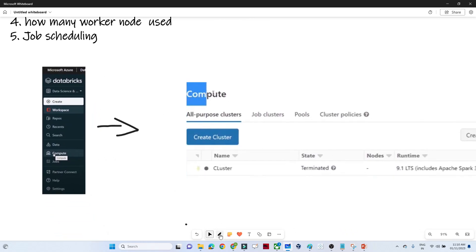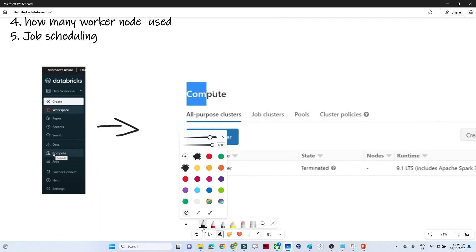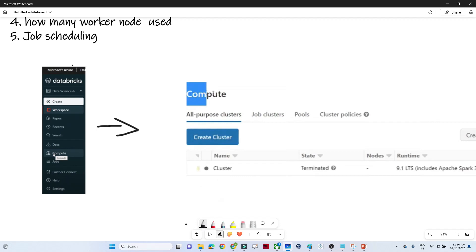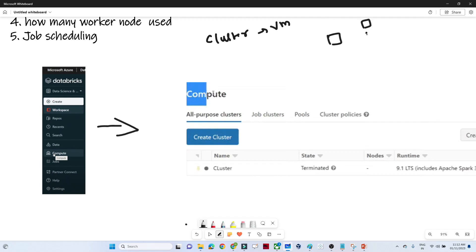To understand that, let us first try to understand how we actually create a cluster in Databricks. Once you open Databricks, on the left side you will see the compute option — click on that. So, a cluster is nothing but a group of virtual machines. In Spark, you will generally have one master node and multiple worker nodes, each with a specific memory and core size. This group of machines is what we call a cluster.